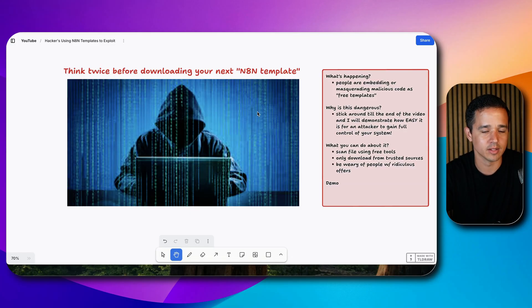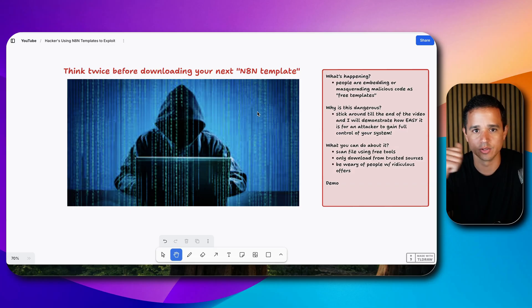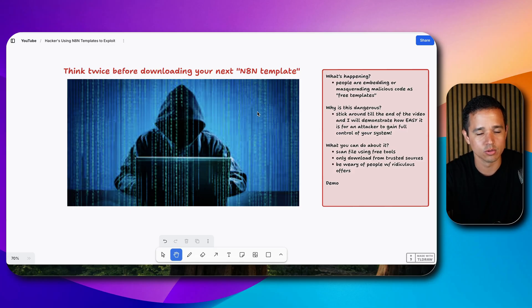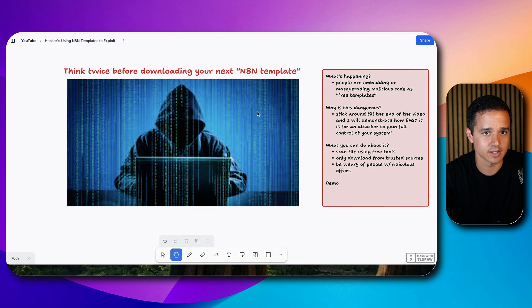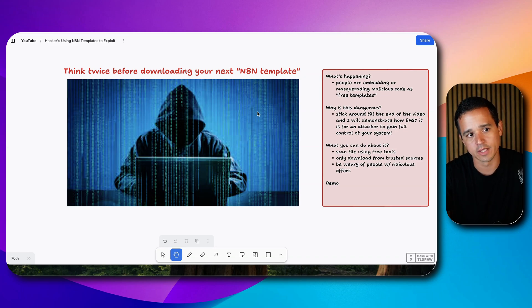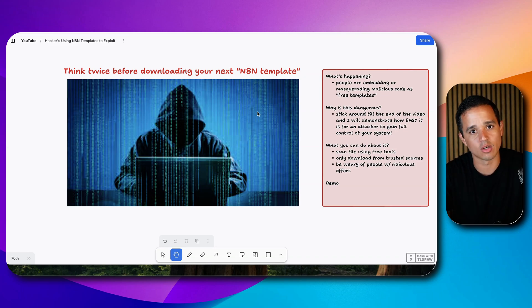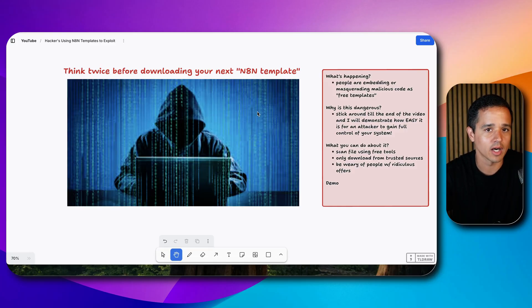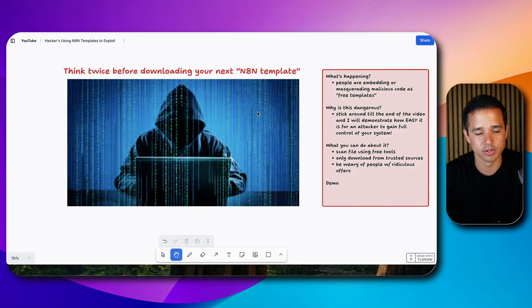Some folks in my community have let me know about this, so I wanted to make a video showing you and teaching you the ins and outs of it, how to avoid falling prey to this. I also want to show you just how powerful something like this can be and why you need to think twice before you download a template from some random source.